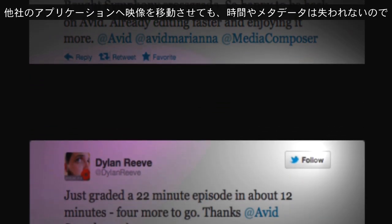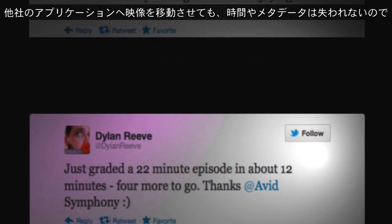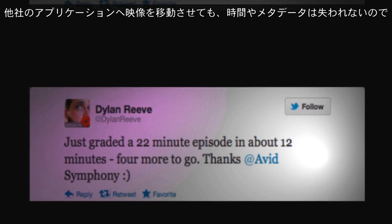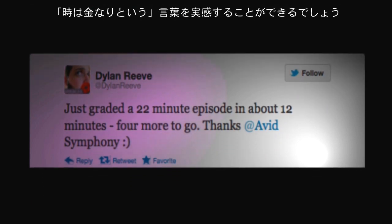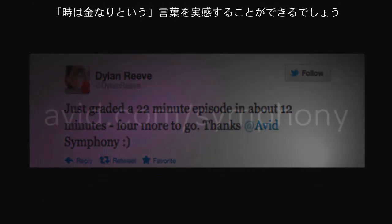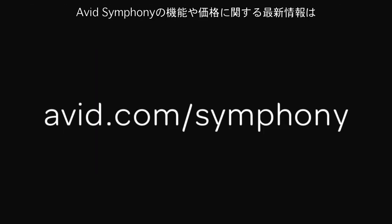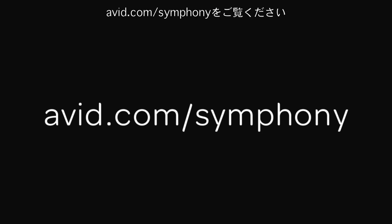No time or metadata is lost doing a round trip to a third-party application. And nobody knows better than an editor that time is money. For the most up-to-date information on the features and pricing of Avid Symphony, visit avid.com/Symphony.